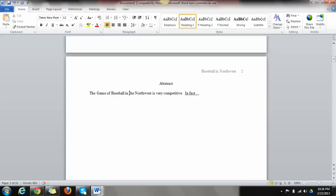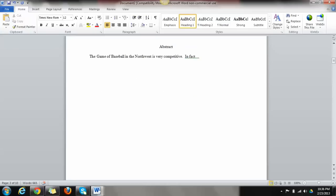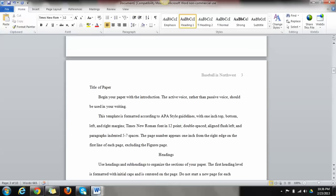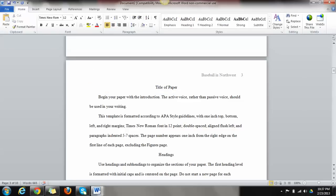After the abstract page, we'll have our first part here is the title of our paper. This again should be in the middle of the page for our formatting. So it's going to say the title of the paper. So this is baseball in the Northwest.